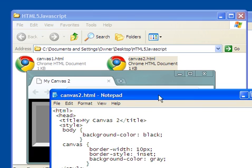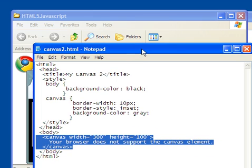And then the other thing I can do is that I said I want the border style to be inset. The border style could be solid or it could be dash or it could be an outset. And I want the background color to be gray.